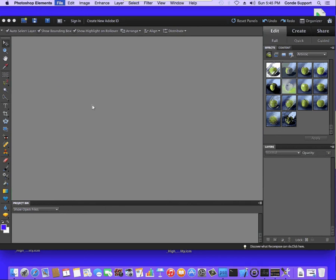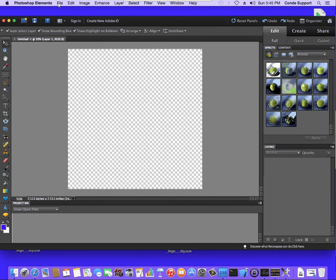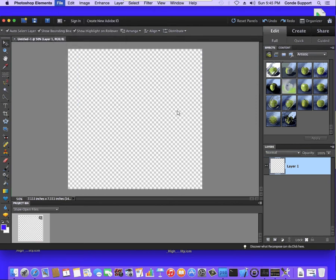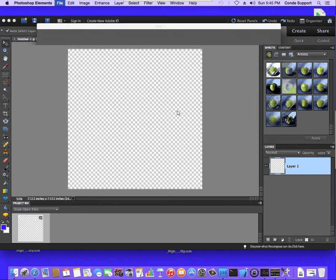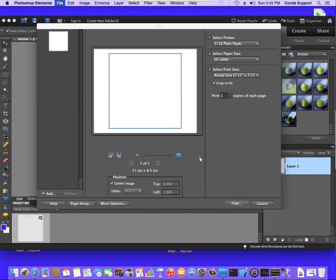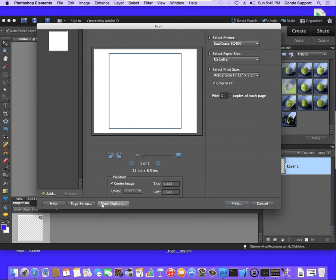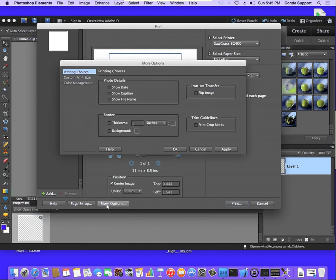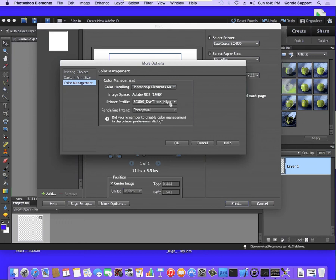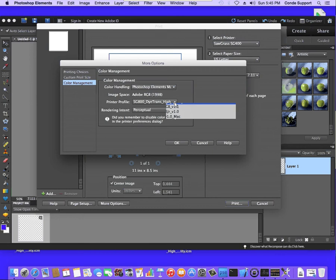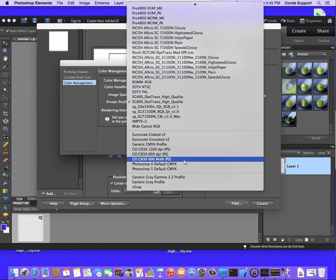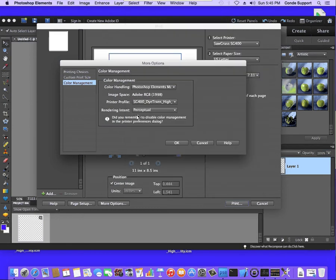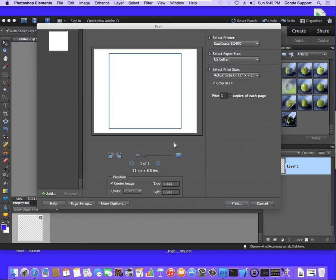And we're going to go straight to the driver, the print settings, print dialog. So I'll do File and Print. I'm going to make sure my printer is set to the Sawgrass SG400. I'm going to go into More Options, Color Management. And I want to make sure that I've got Color Handling set to let Photoshop Elements manage colors. The printer profile needs to be the SG400, Dietrans High Quality, and Rendering Intent Perceptual. Once I have that set, I'll hit OK.